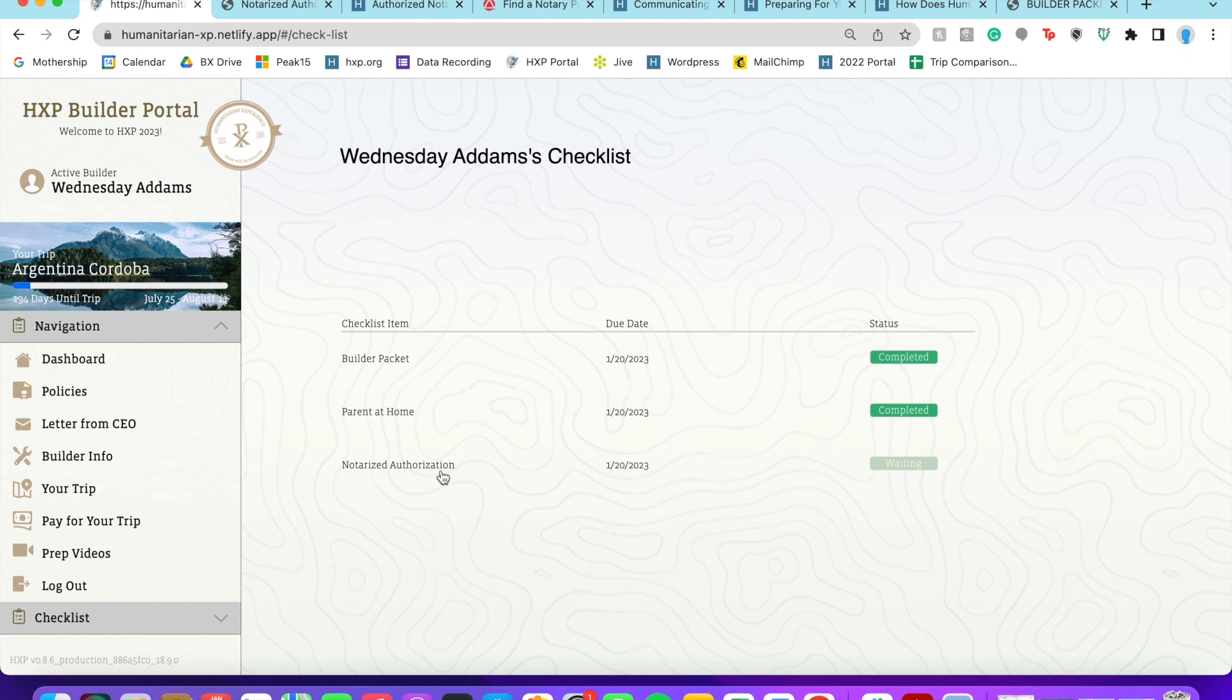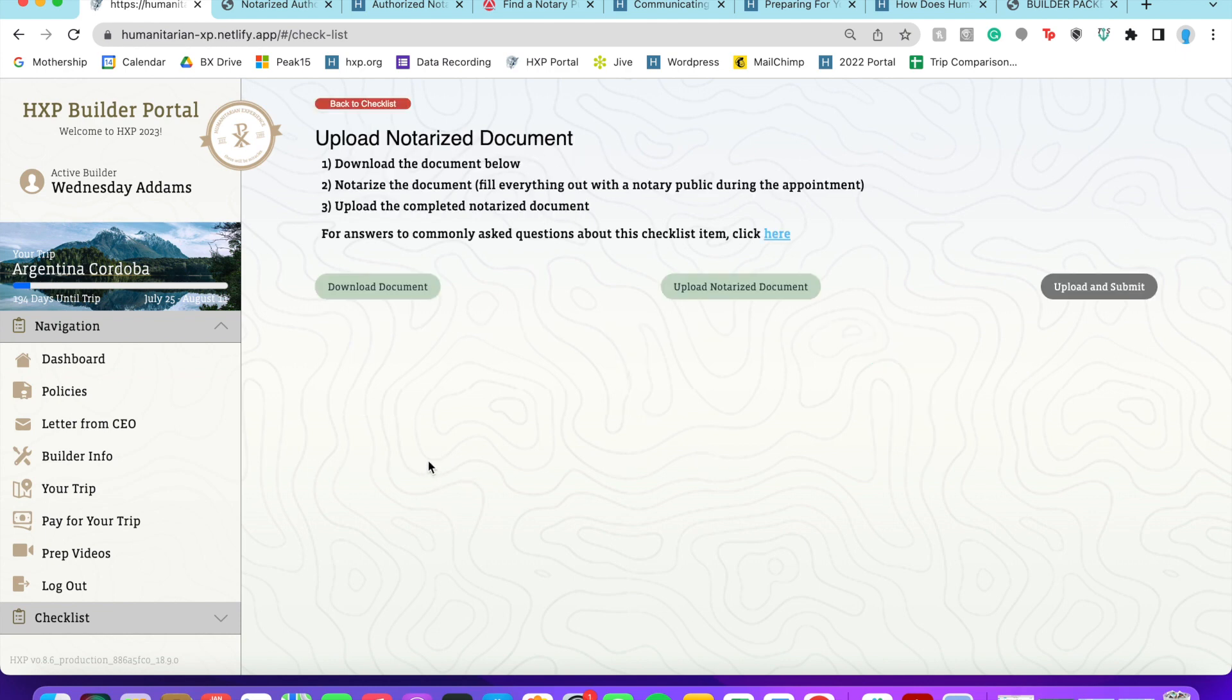And then it is going to be currently, I think it appears as pending, but in the future it will just show submitted.